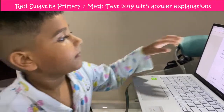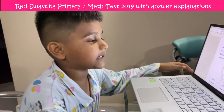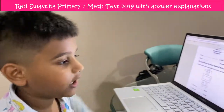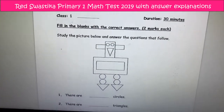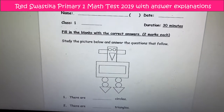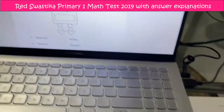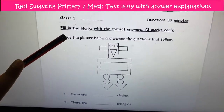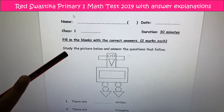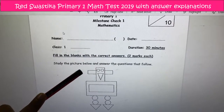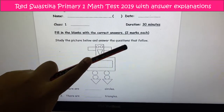Hi guys, so this is my mathematics each day. I have to do this one page every day and so I'm going to complete my first one. I'm going to write down the answers on this paper. Let's read the question: Study the picture below and answer the questions that follow.